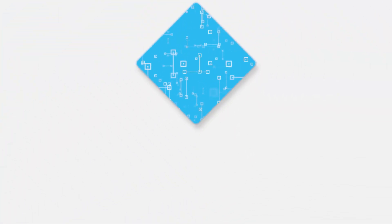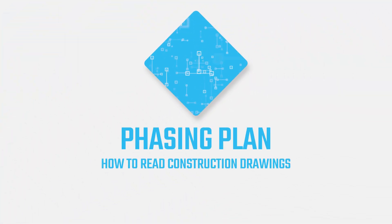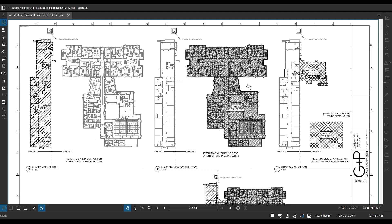Greetings, thanks for clicking on the video. It's Smith in the building and we are continuing to look at construction drawings. In this video we're going to be looking at phasing plans. The phasing plan is part of the general sheets, which are normally the sheets towards the front of the drawing set.